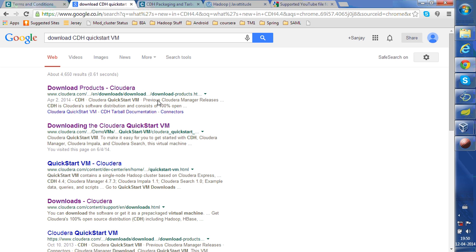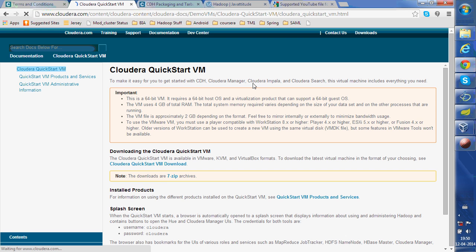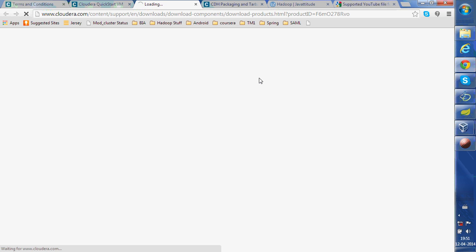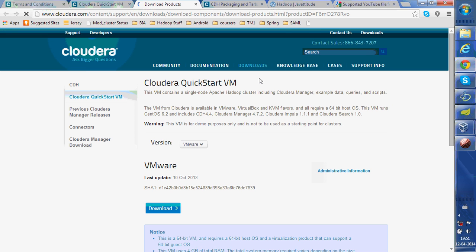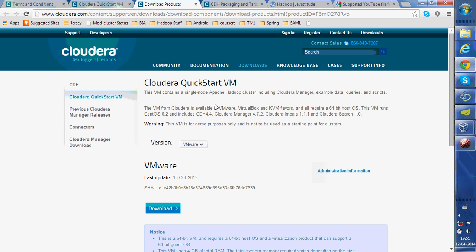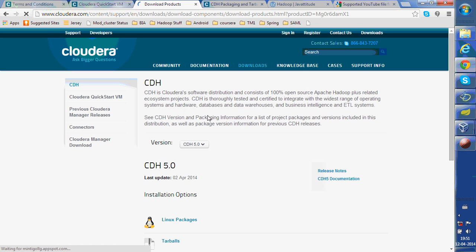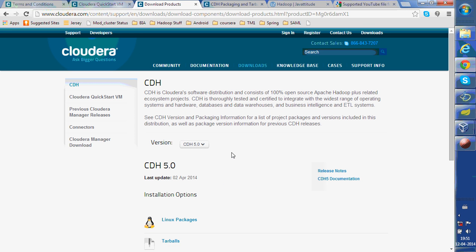There will be other options where if you want to manually set up, you can download CDH 5.0, which is the latest here. You should have an operating system there and you can set up the environment.